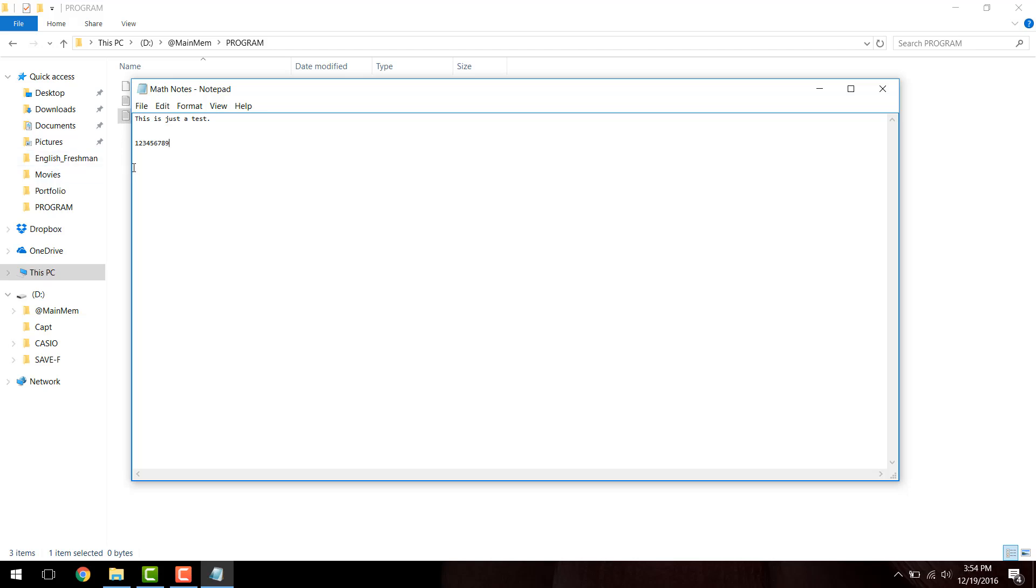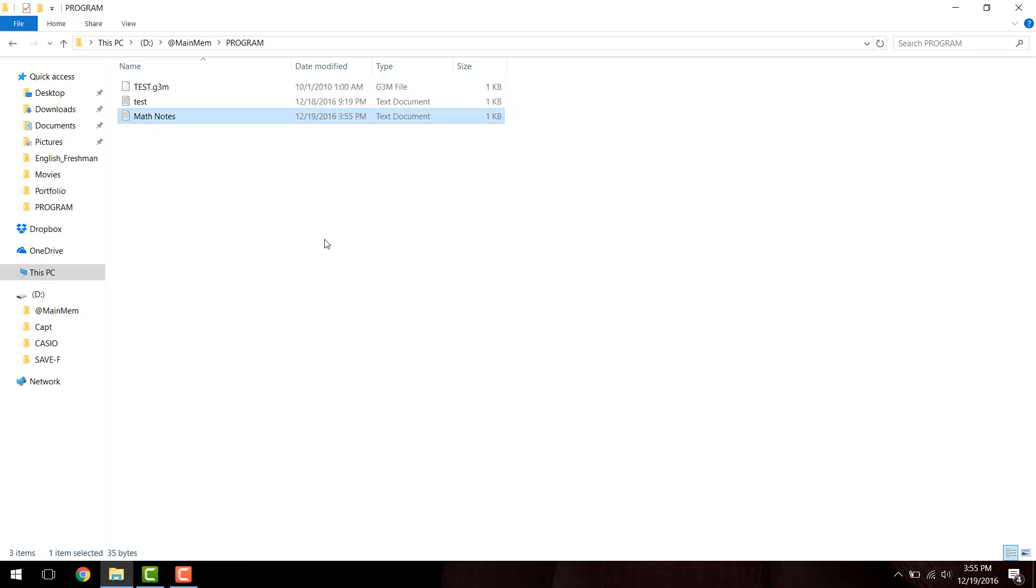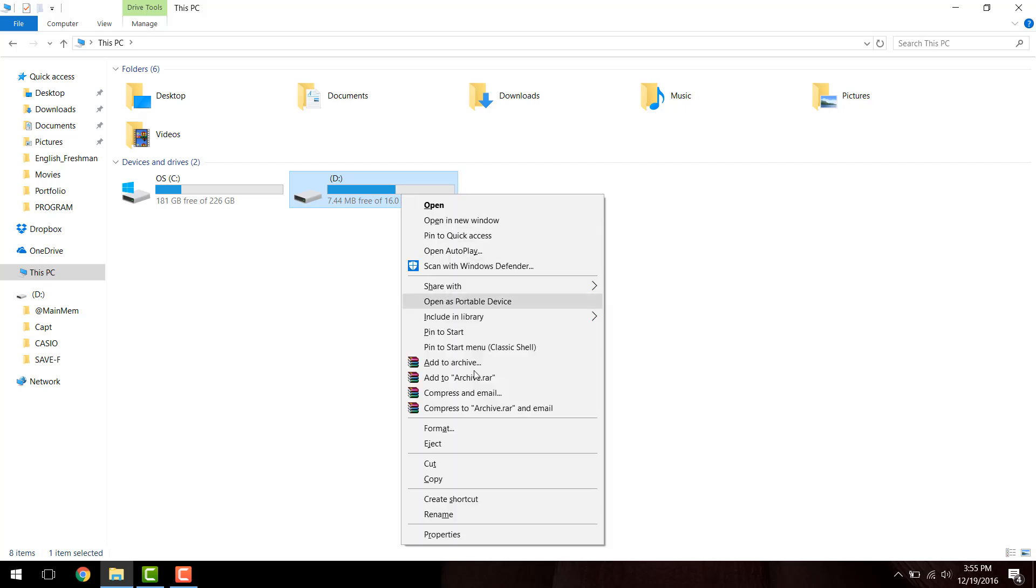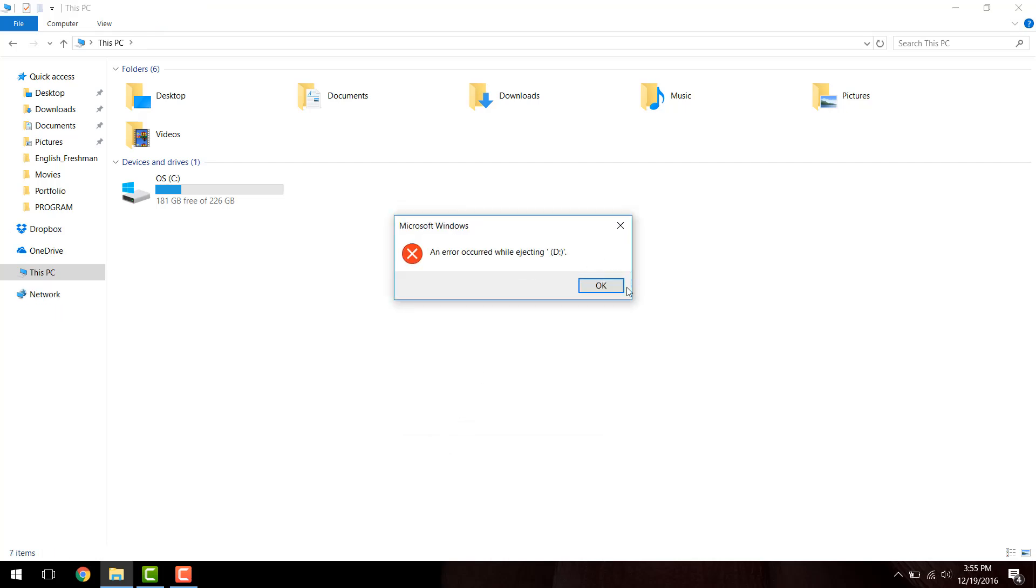And, basically, I'm just going to save this now by hitting Control-S, or you can hit File, Save. So, now I'm going to close the document. I'm going to go into my File Explorer again, and I'm just going to eject the drive. For some reason, it usually gives me an error when I'm ejecting. I still ejected anyway, just to be safe.